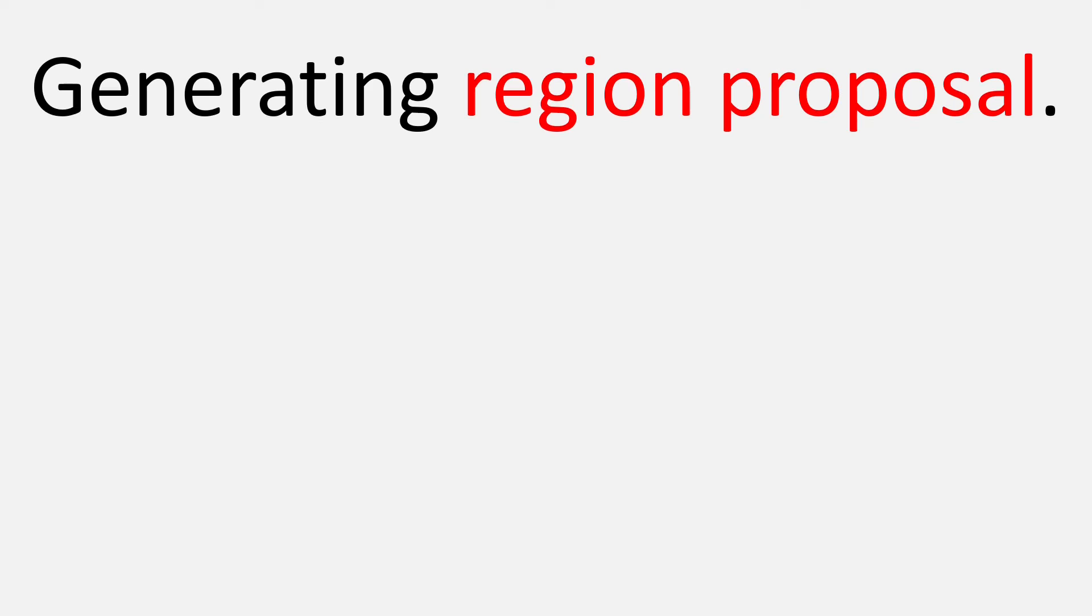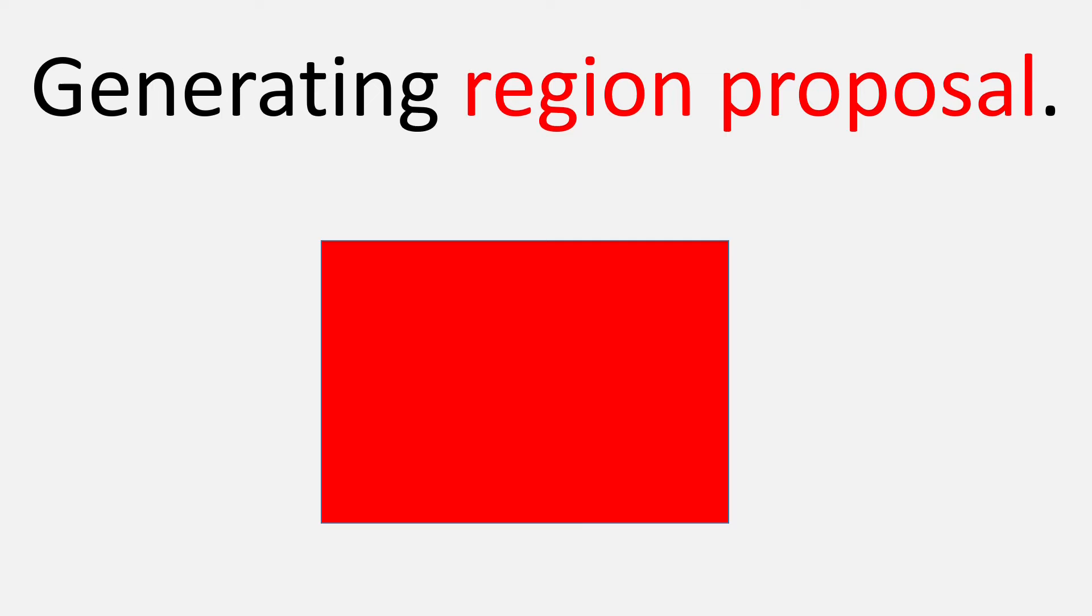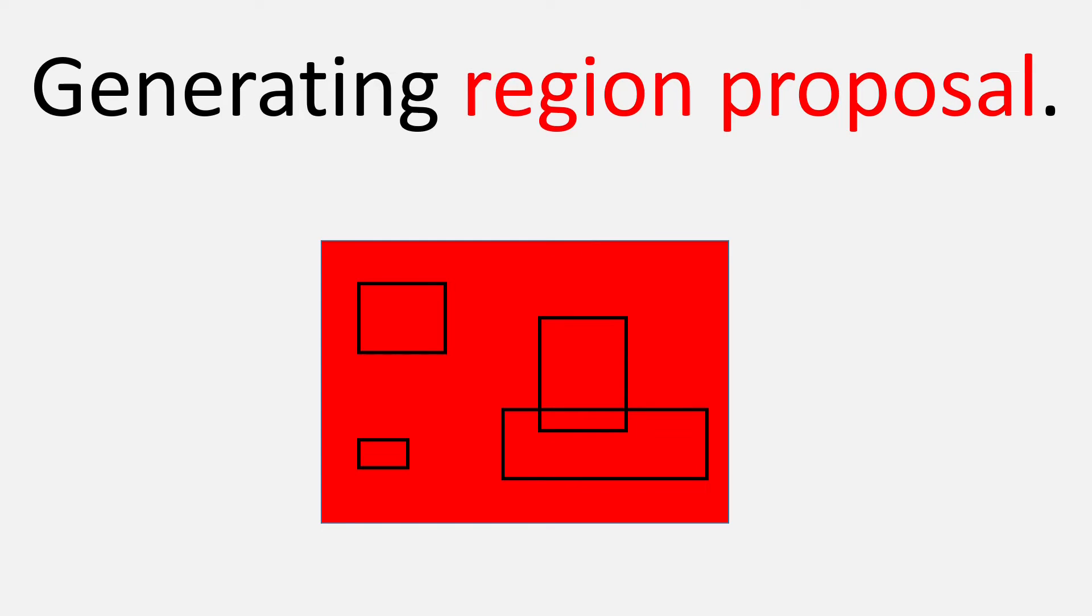So let's start with the first one, generating the region proposals. So what are region proposals? Well, as the phrase suggests, they are part of the input image where there could be a possibility of finding an object.